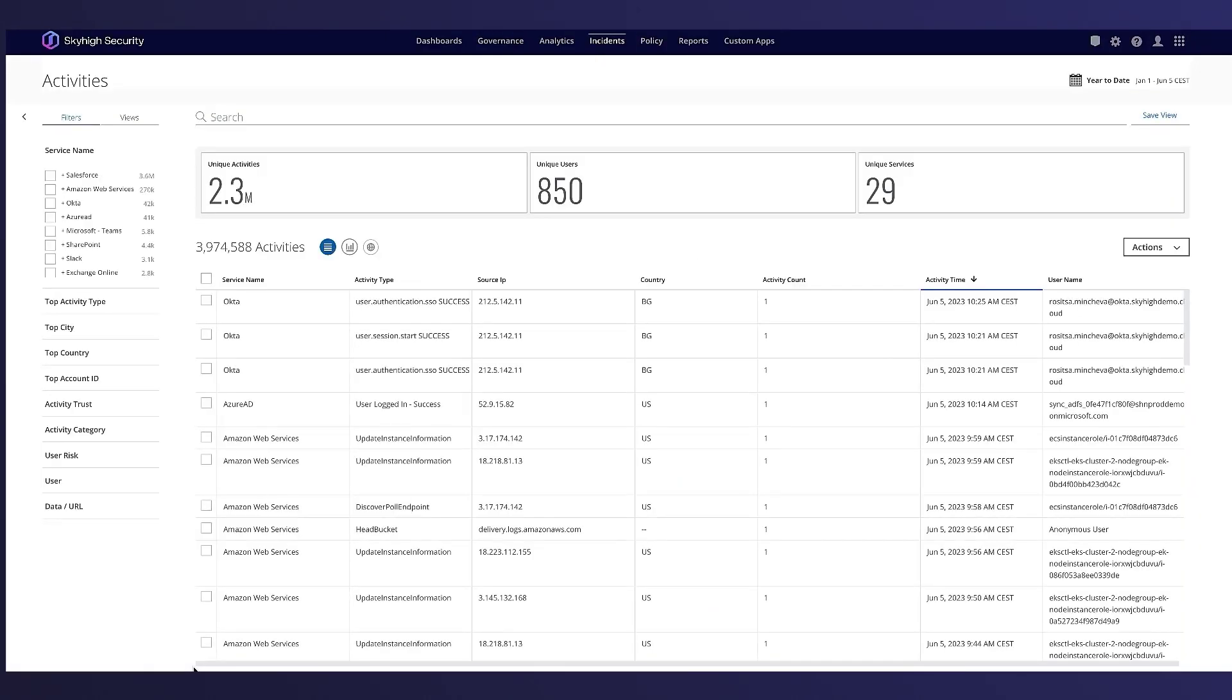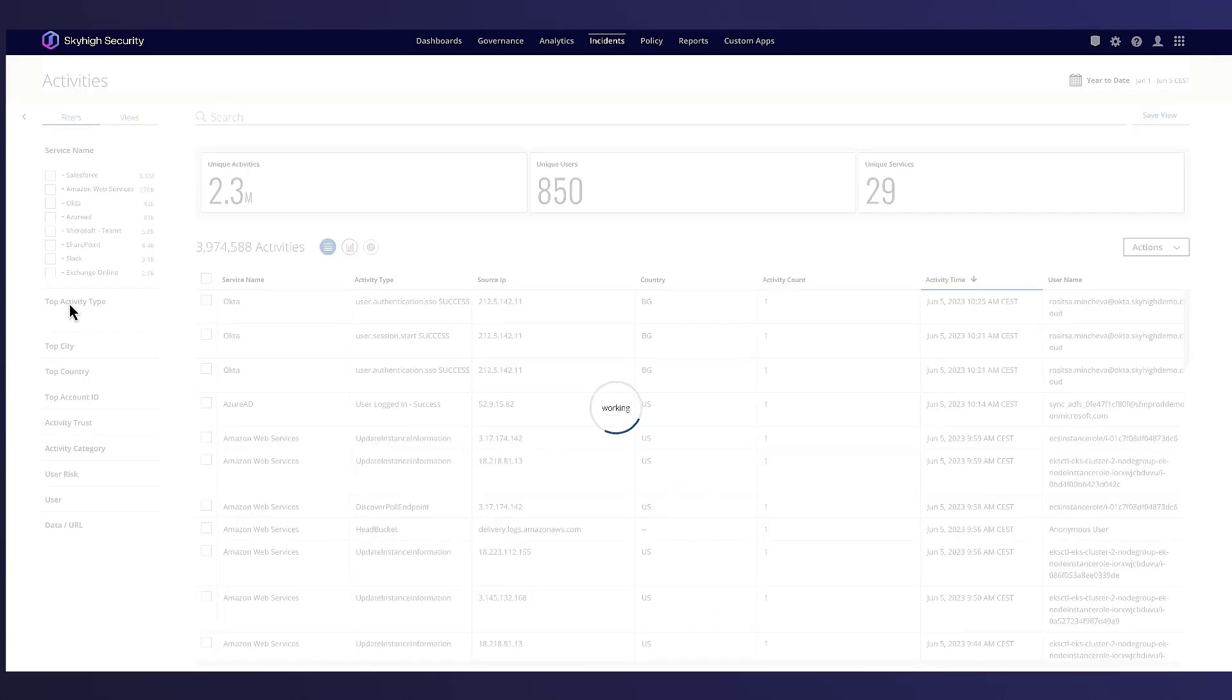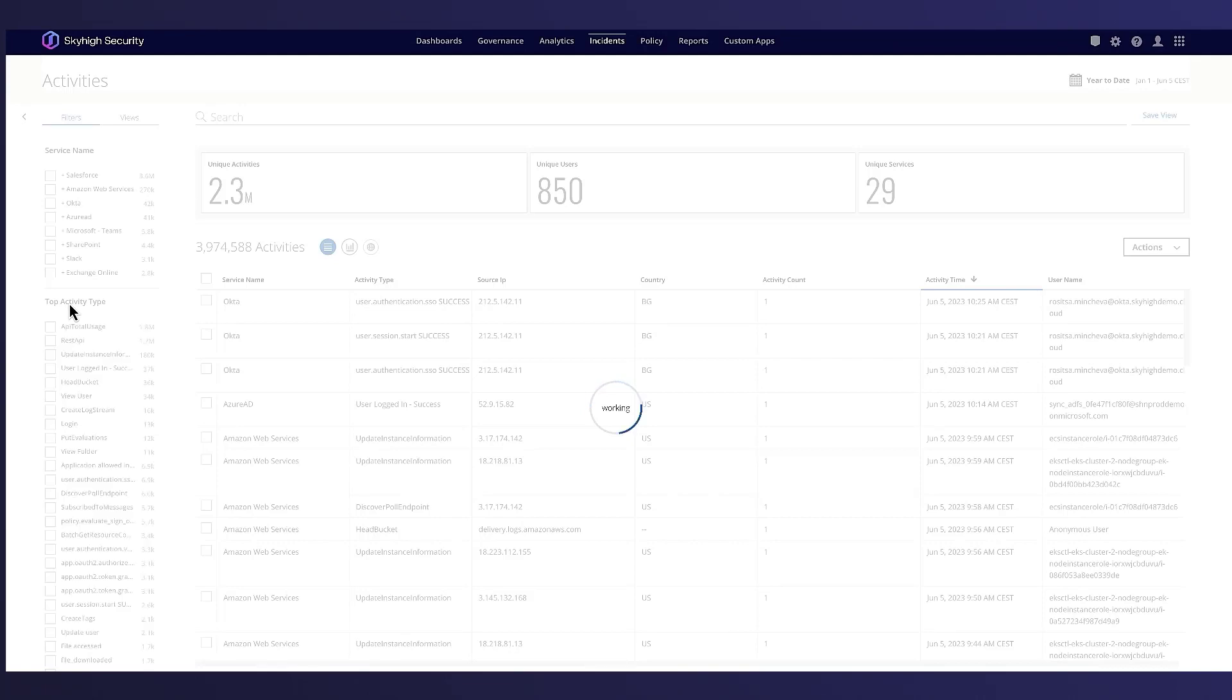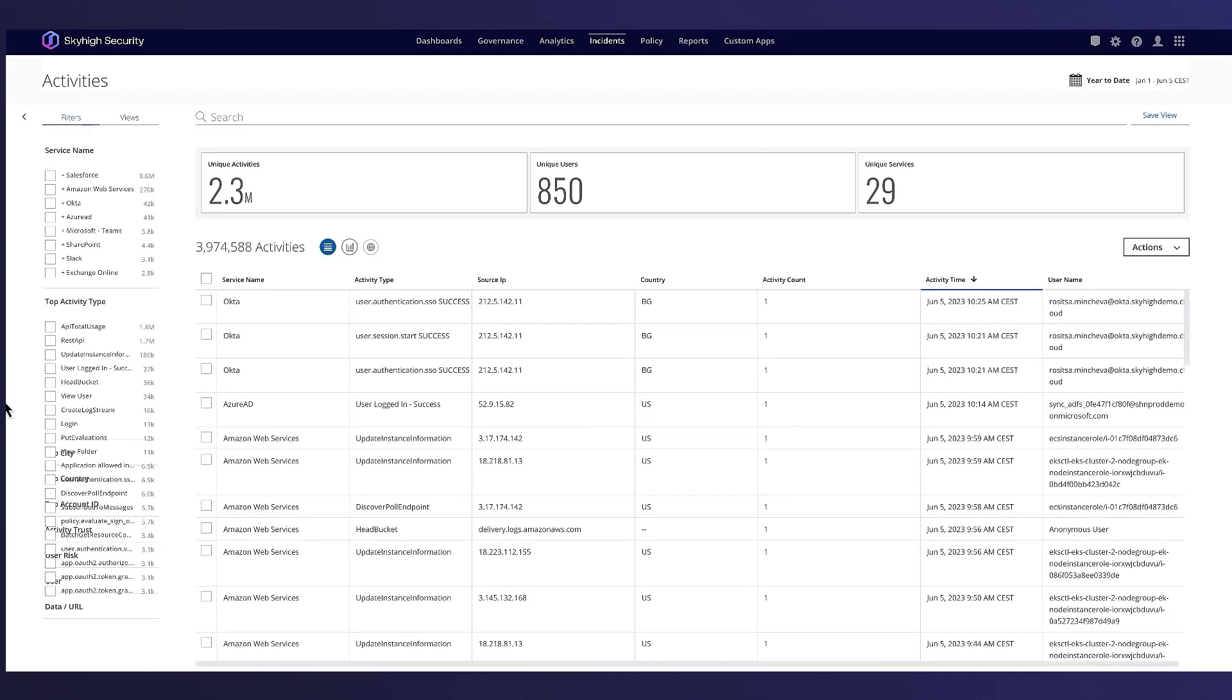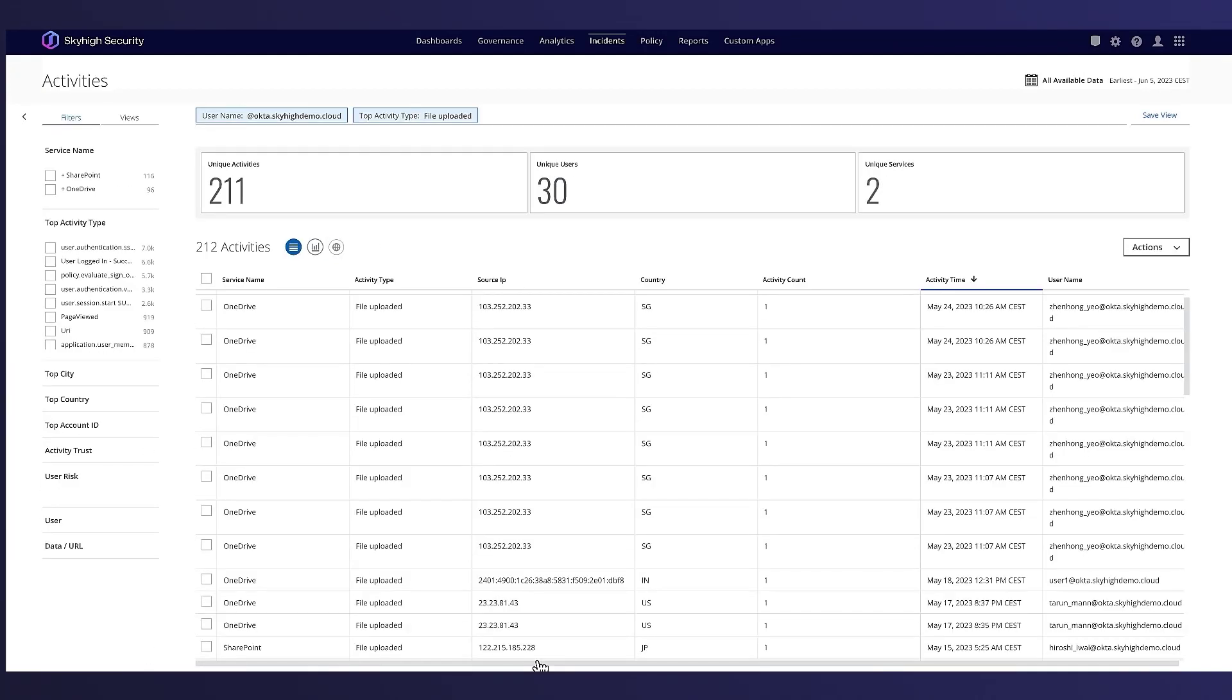Activity monitoring provides visibility into a user's download, upload, login, and other activities. John can monitor user activities for shadow and sanctioned services and view the activity details like upload or download.